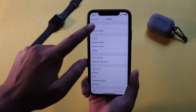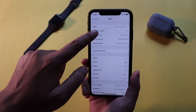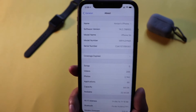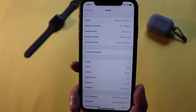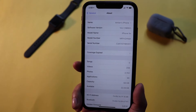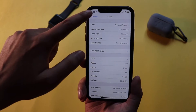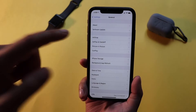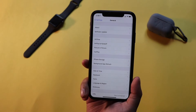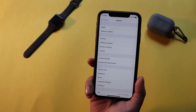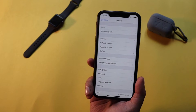Let me go to Settings and show you — I'm running iOS 14.2, as you can see, and I'm not using any beta profile.